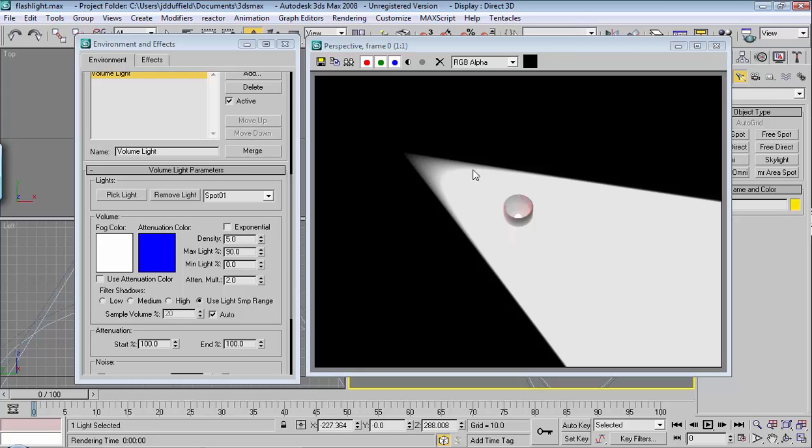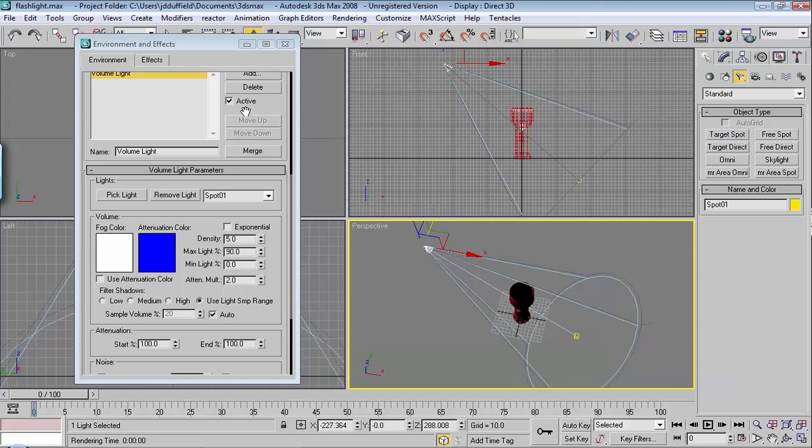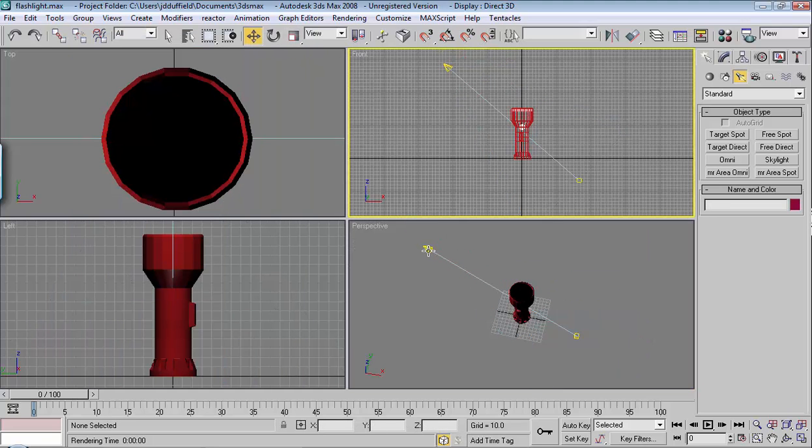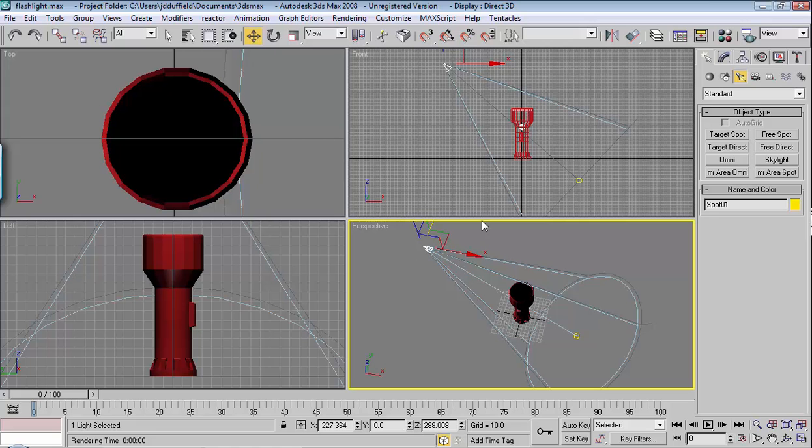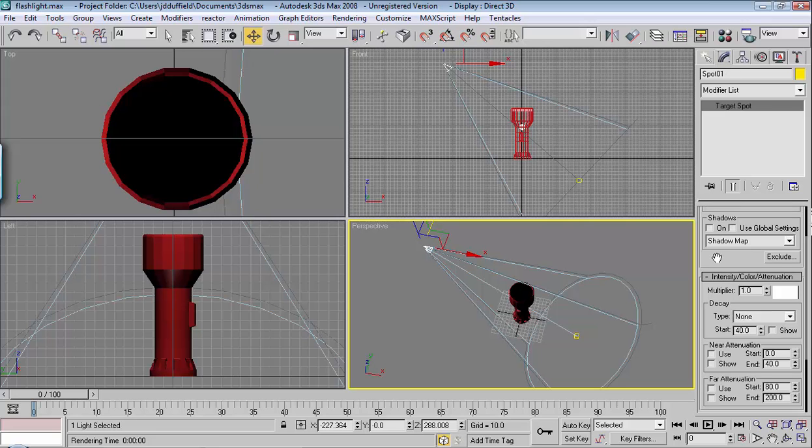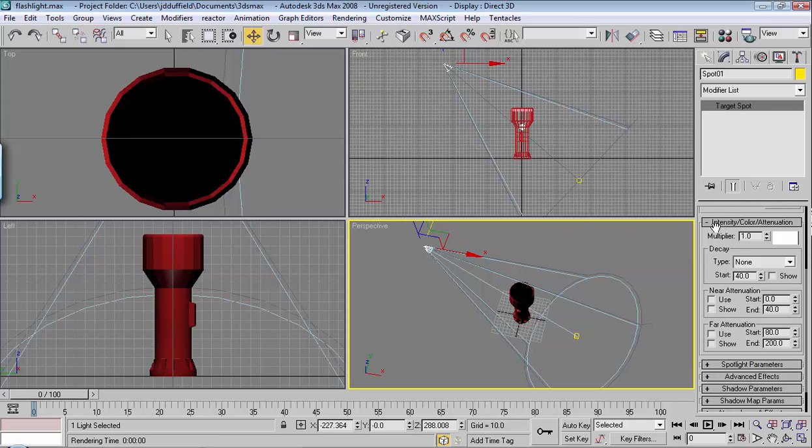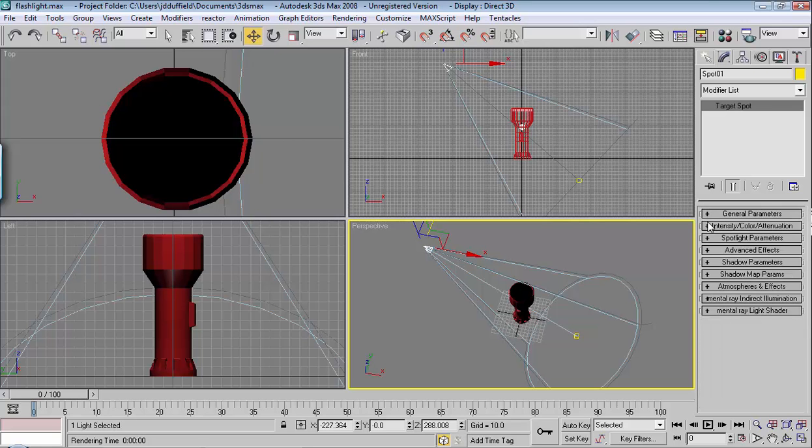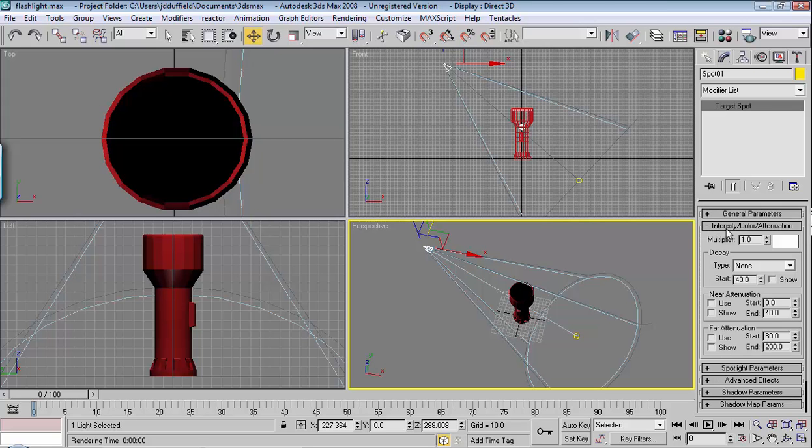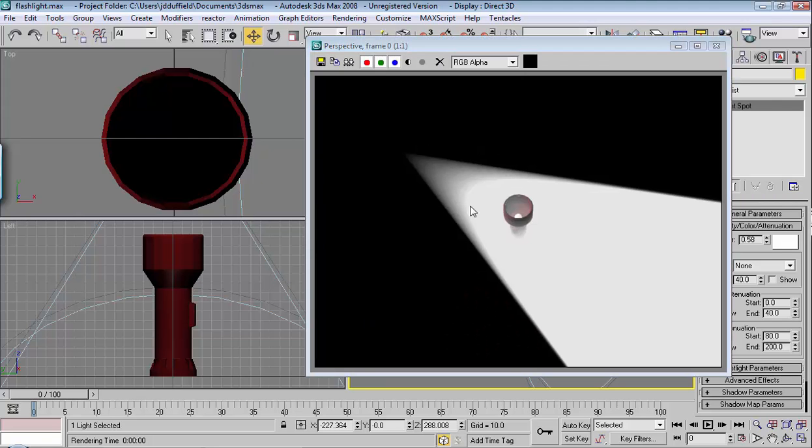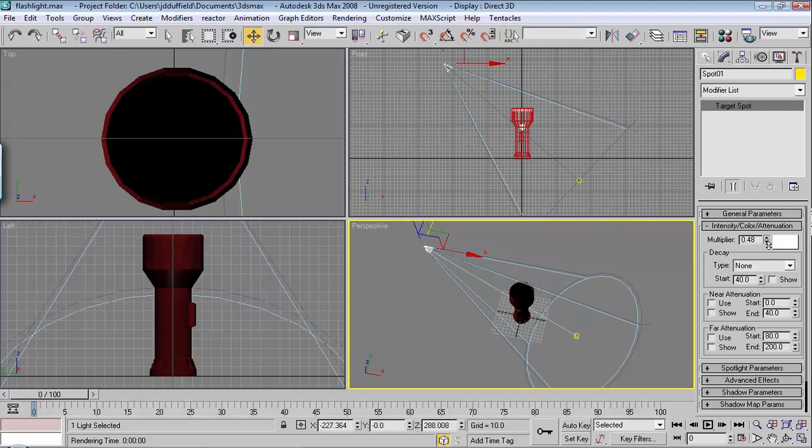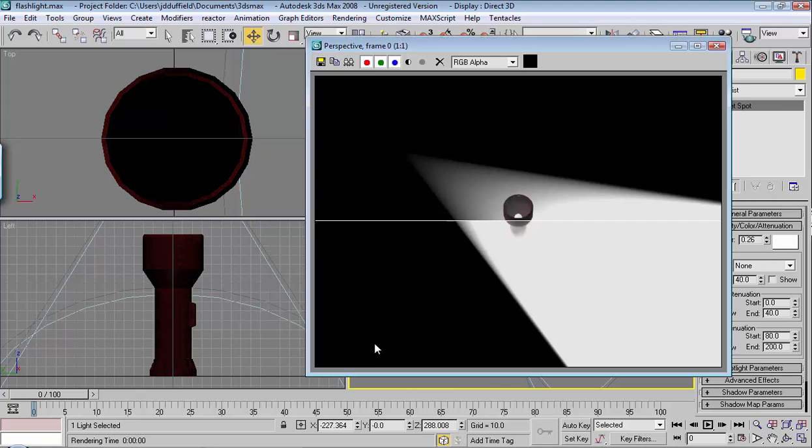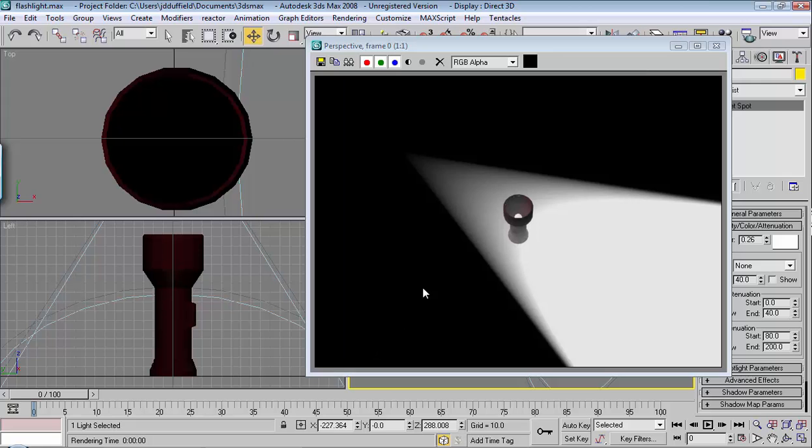Notice how heavy this is. We can change that under our light parameters. If we exit out of here and click on the light and choose modify in our modify menu, we come down here. Under intensity and color, you can change multiplier and get different results on the brightness of that beam.